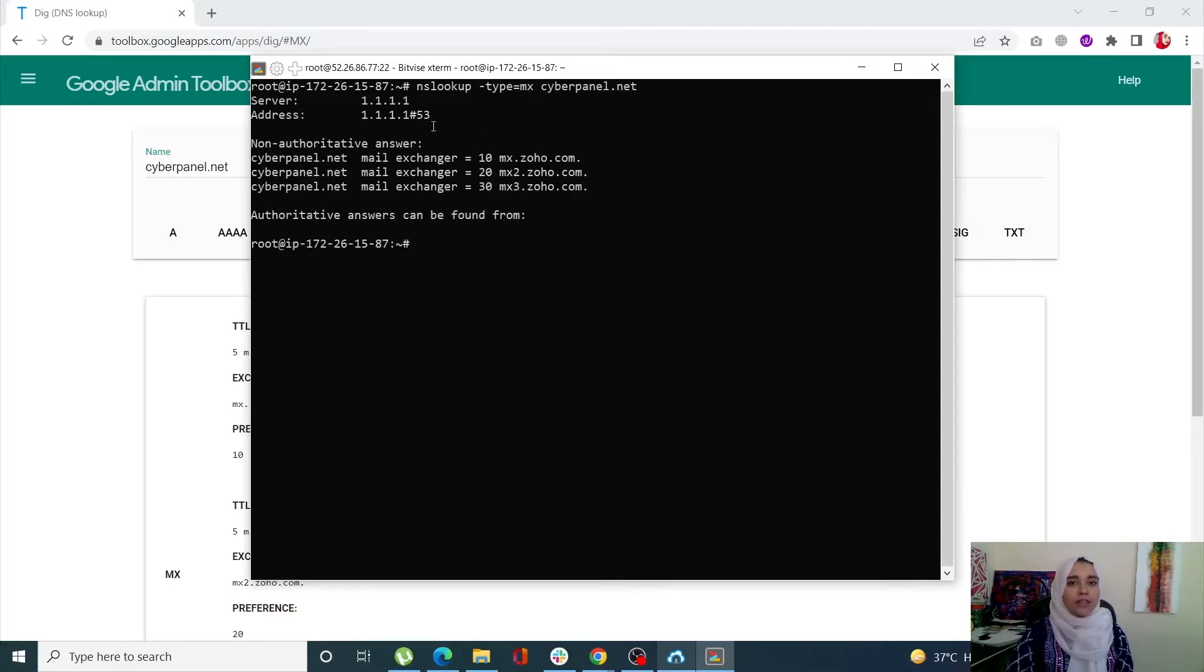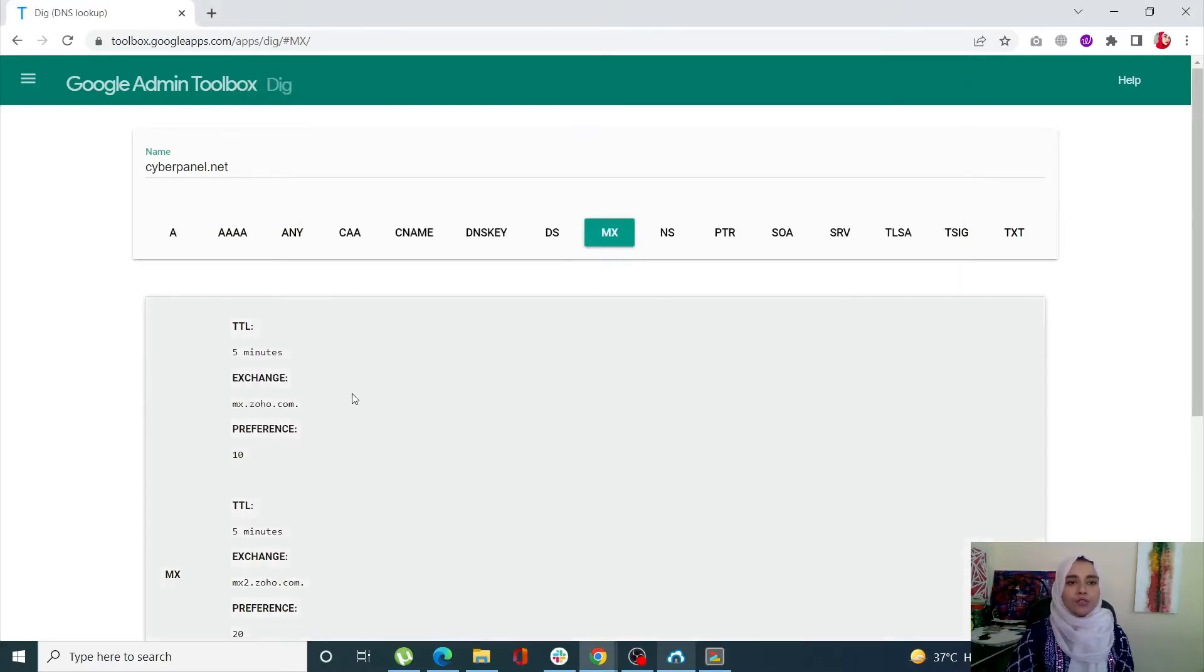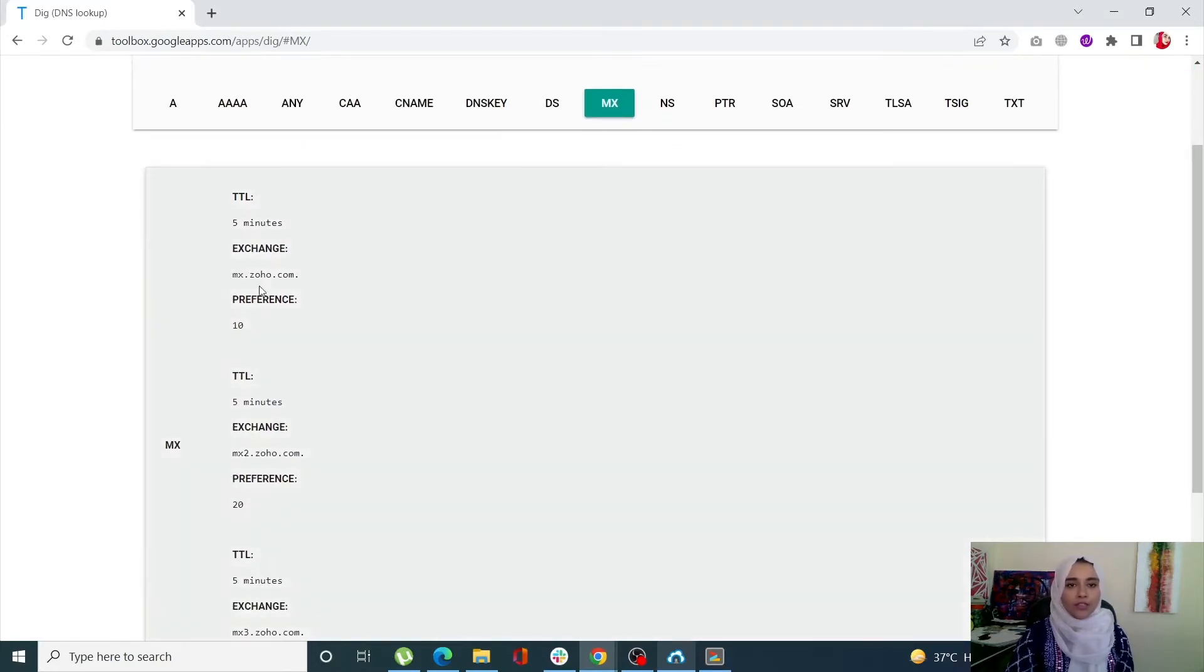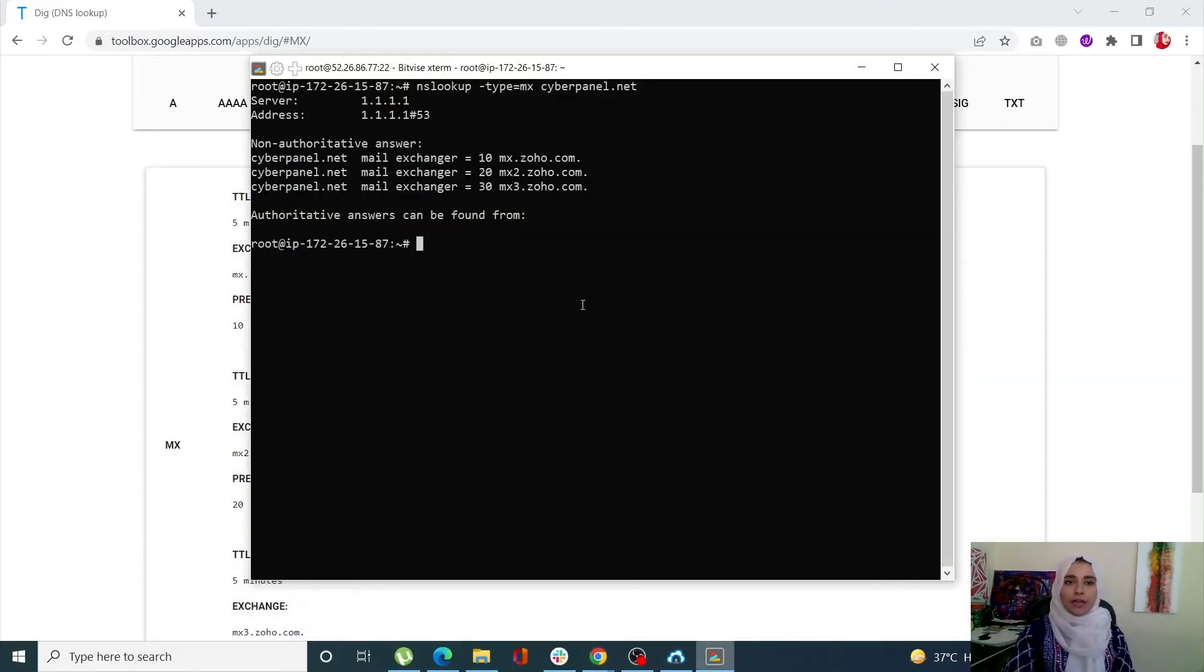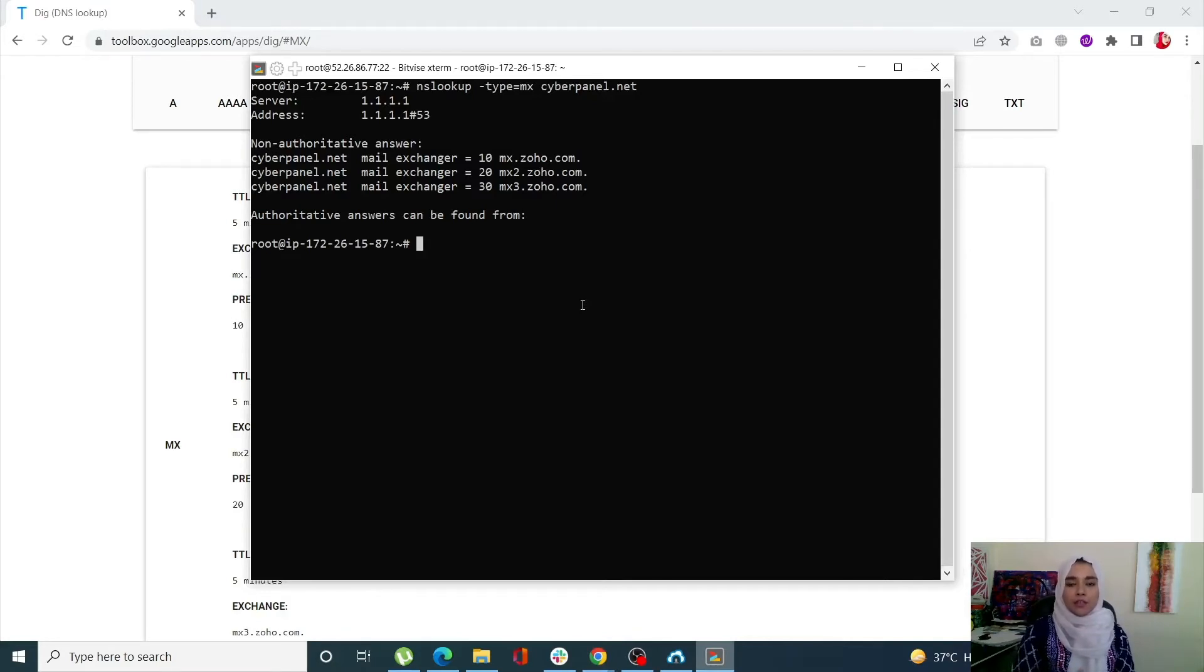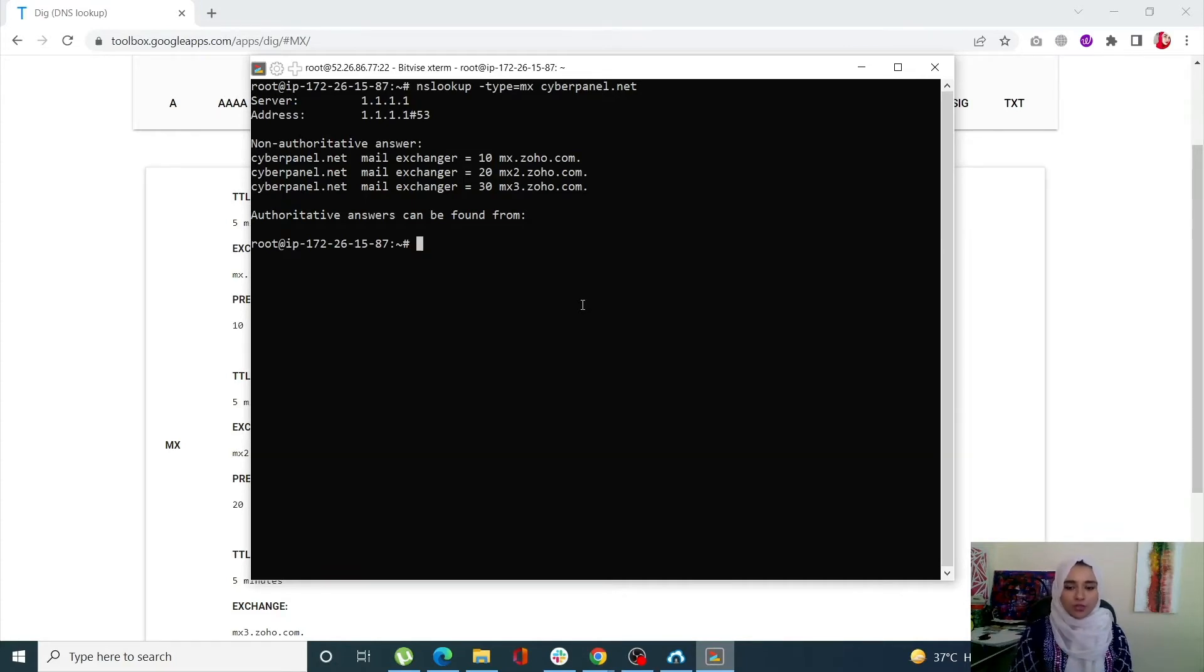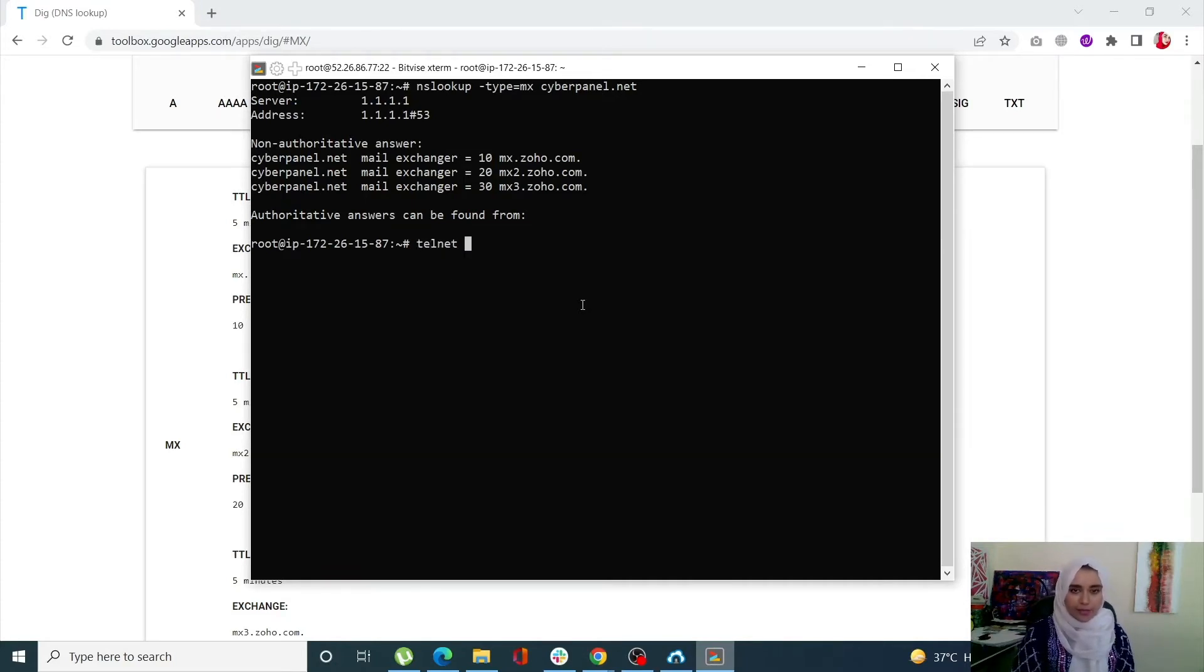It will give you your MX record. Of course you can always use Google DNS to get your MX records and all of your domain records. Since I already know the IP address of my server, I'm going to use that. Simply write telnet, then the IP address of the server.